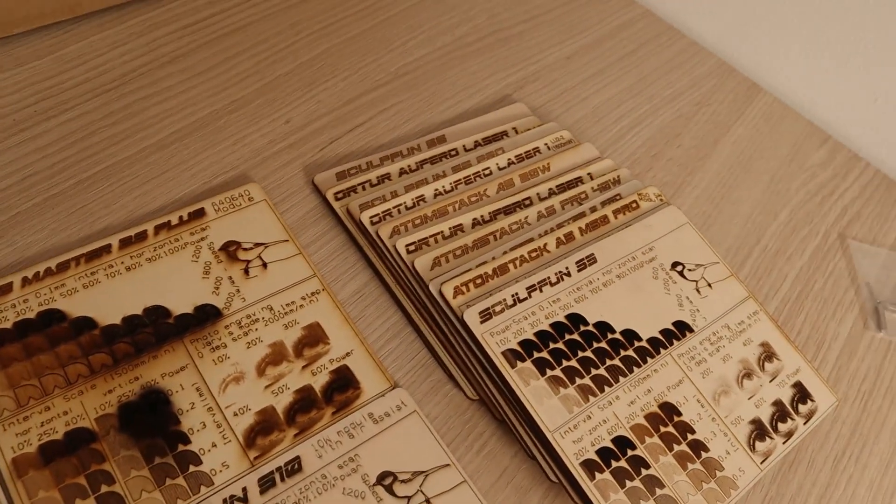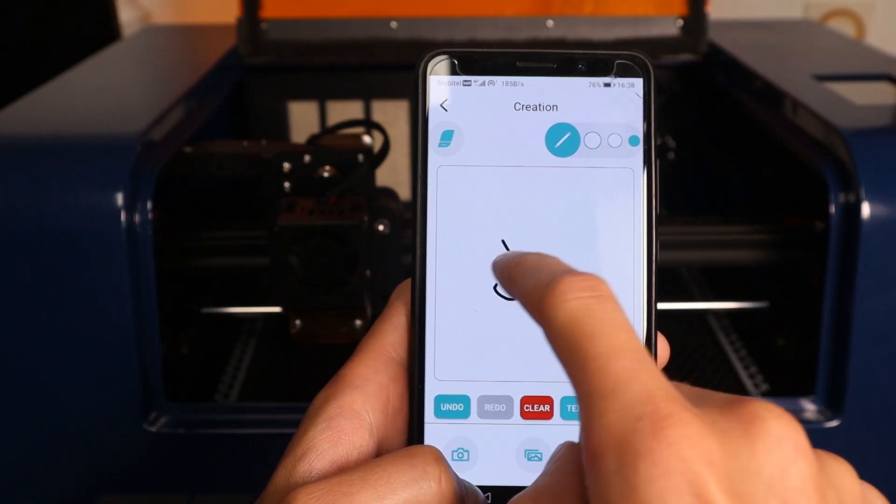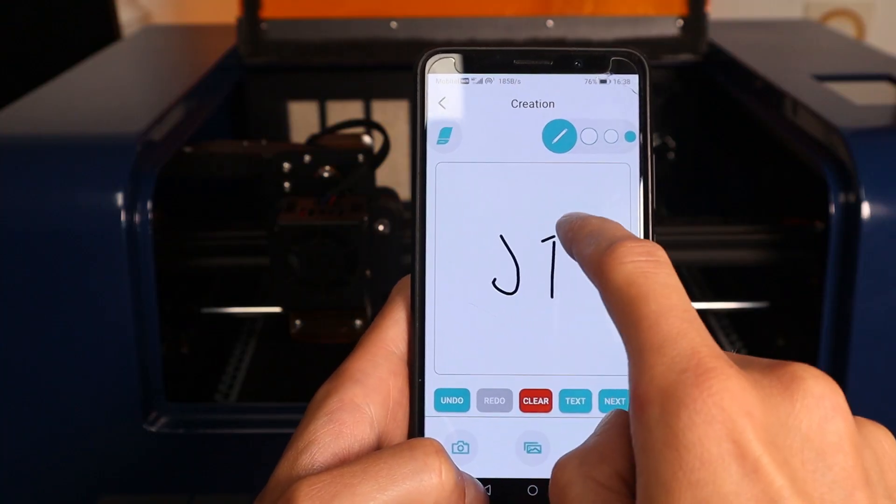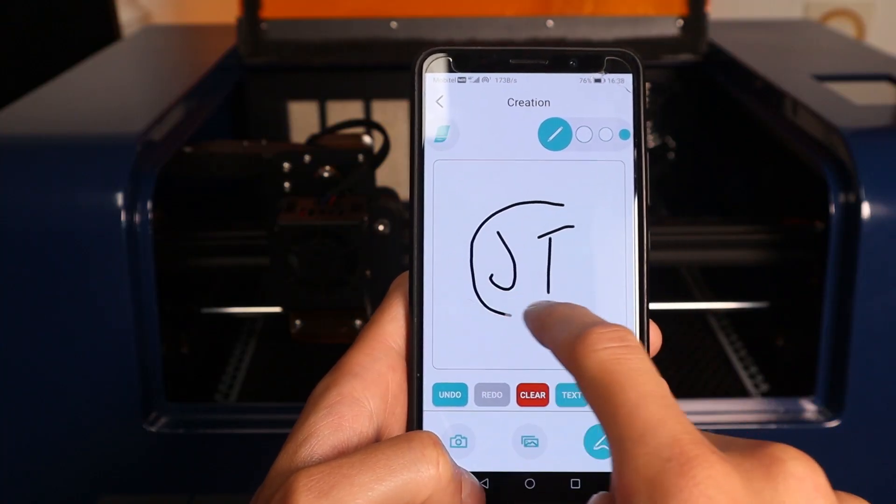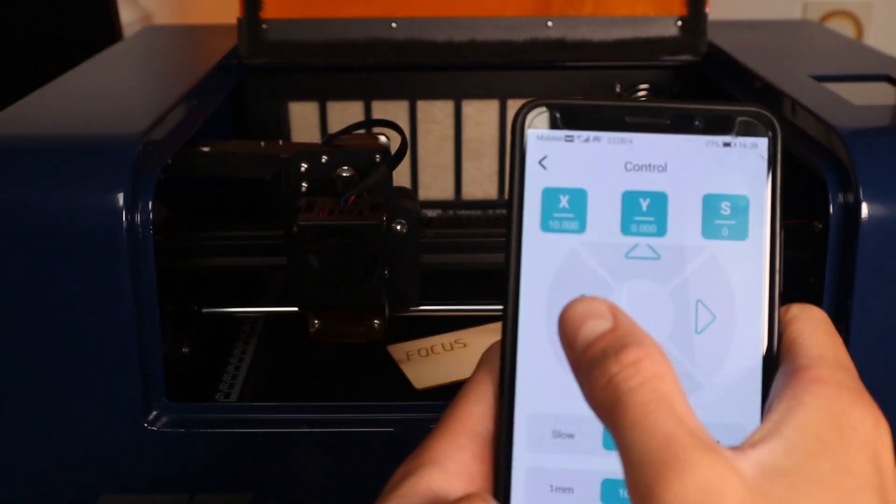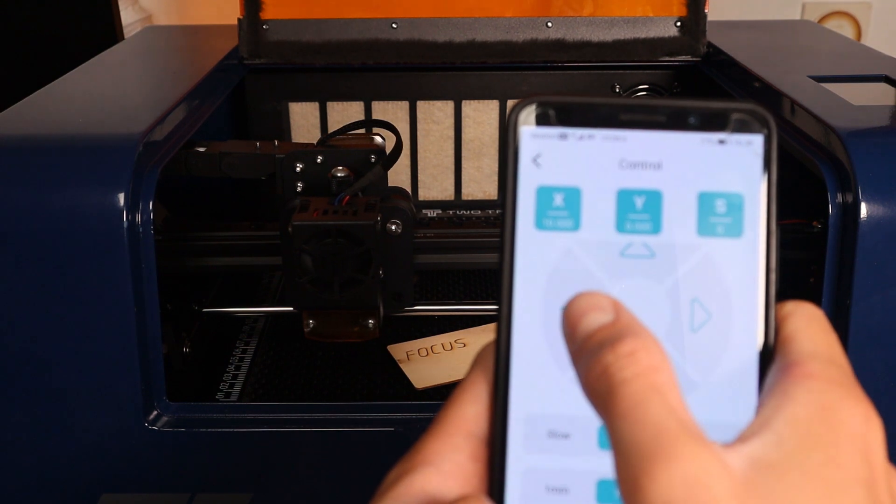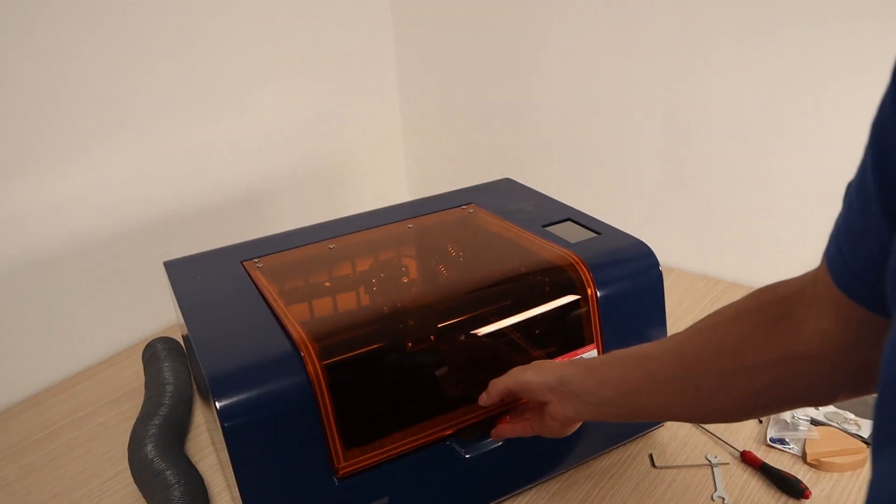I will also test its offline and WiFi connectivity features.